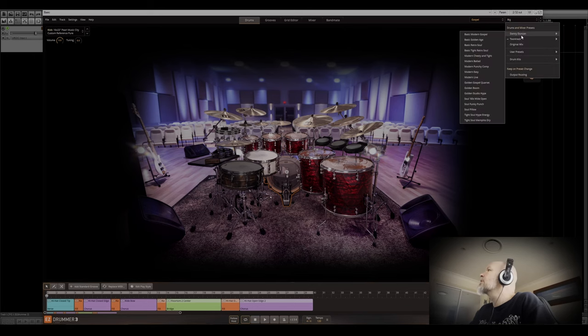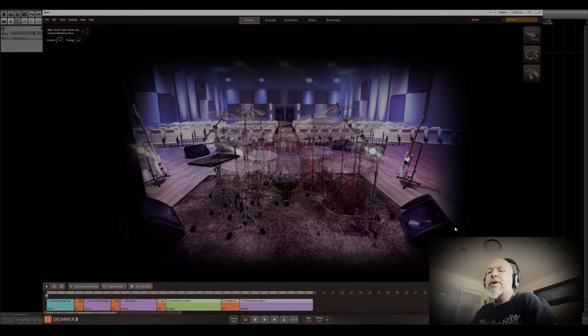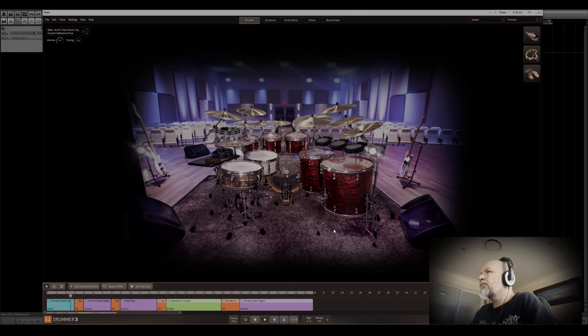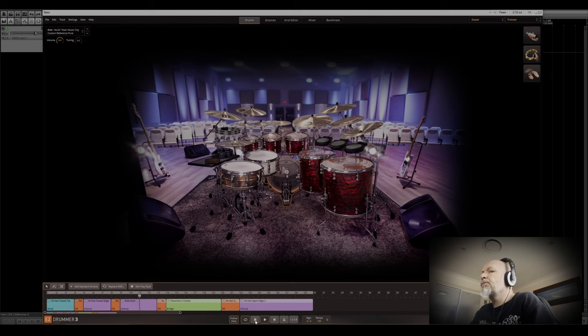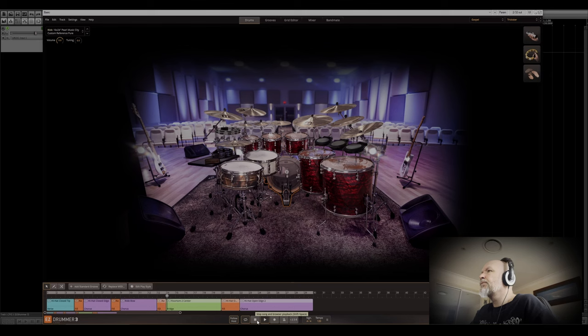Very nice. Let's see, we'll do Trickster next. There we go.